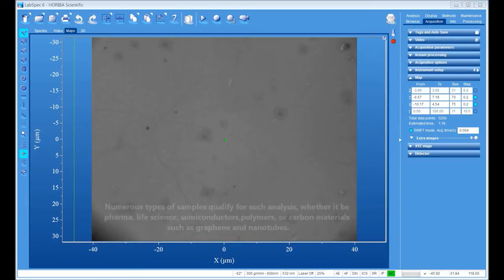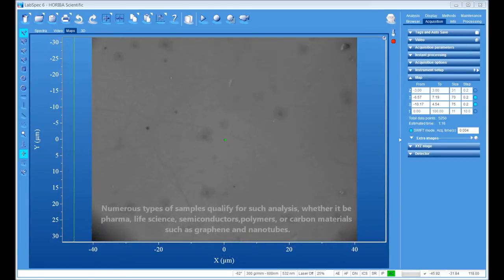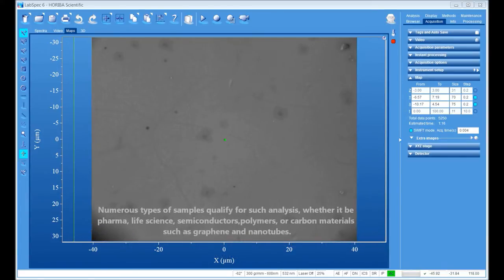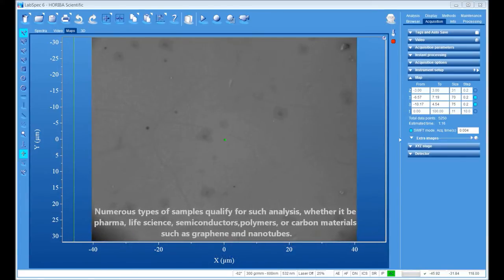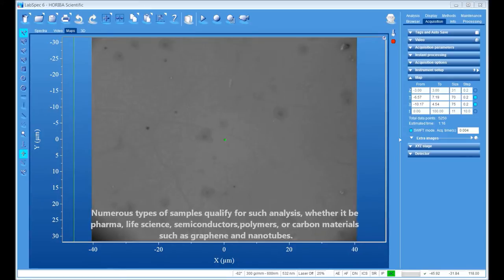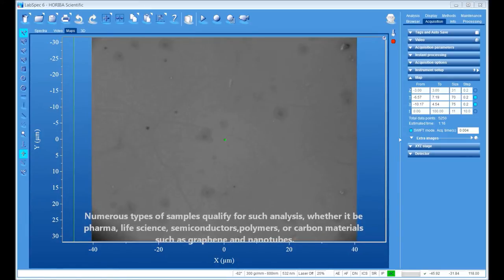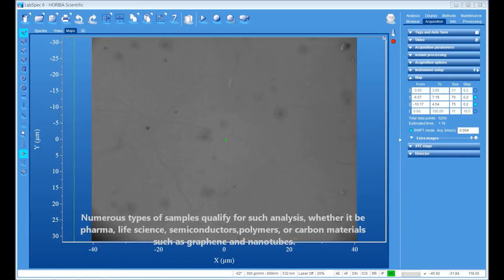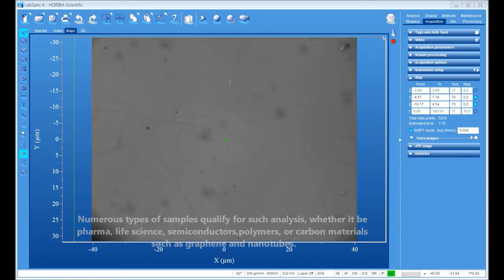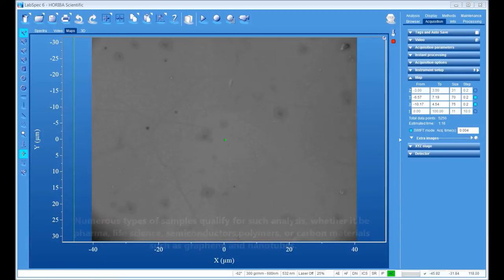Numerous types of samples qualify for such analysis, whether it be pharma, life science, semiconductors, polymers, or carbon materials such as graphene or nanotubes.